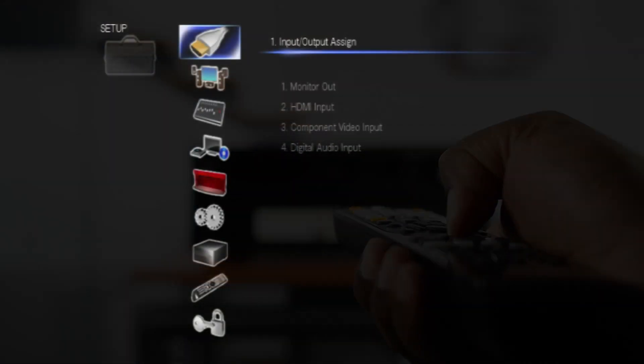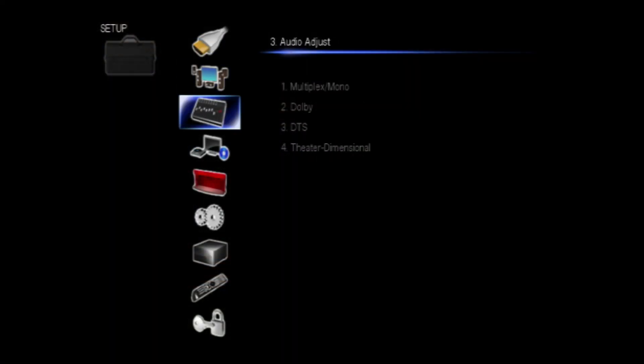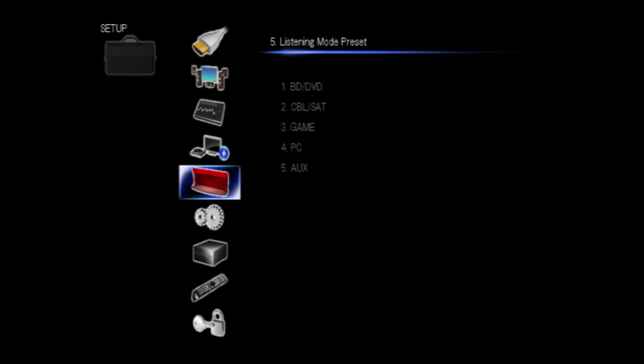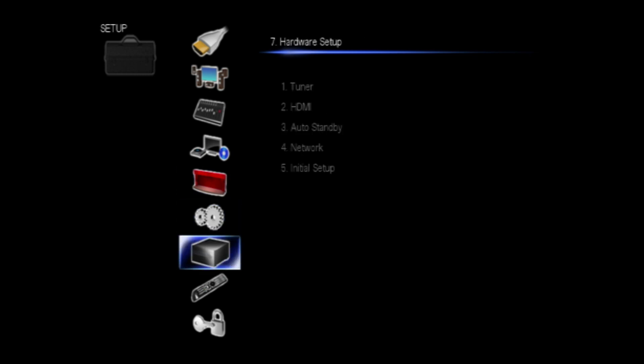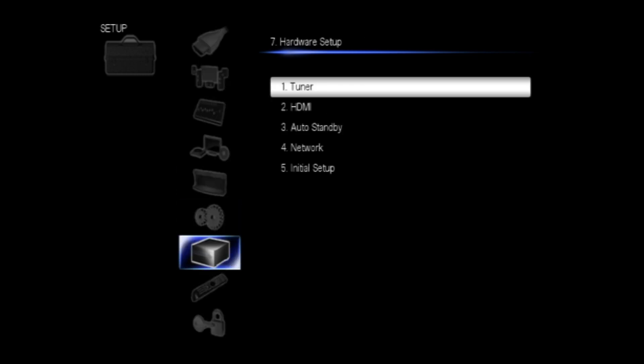Press receiver, followed by home. Select setup and then press enter. Select hardware setup and then press enter.